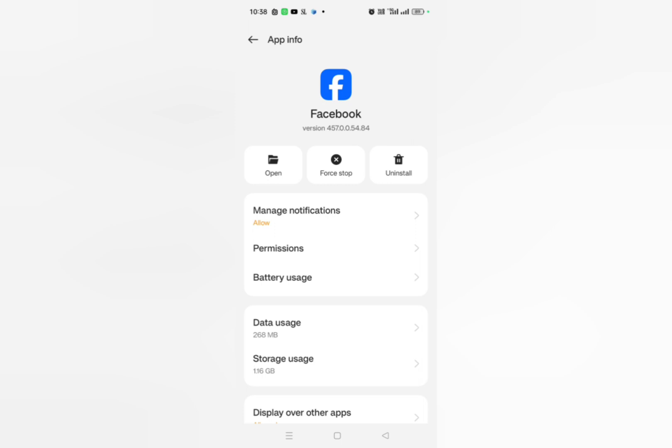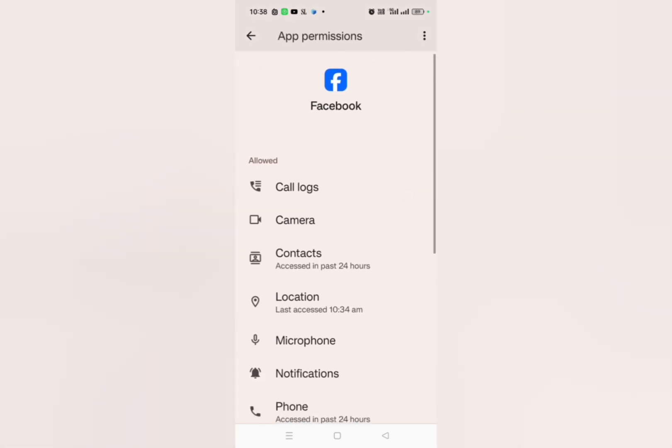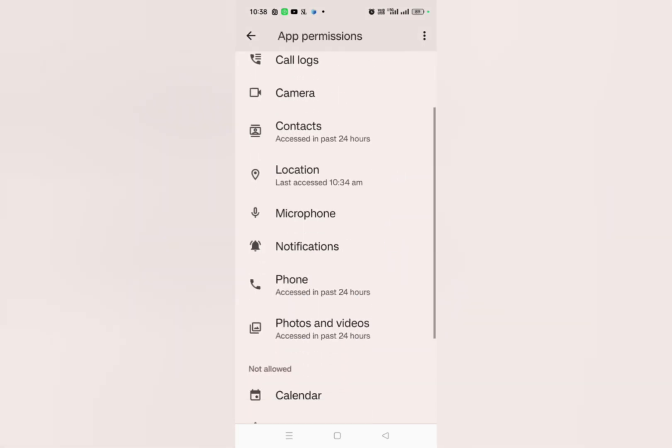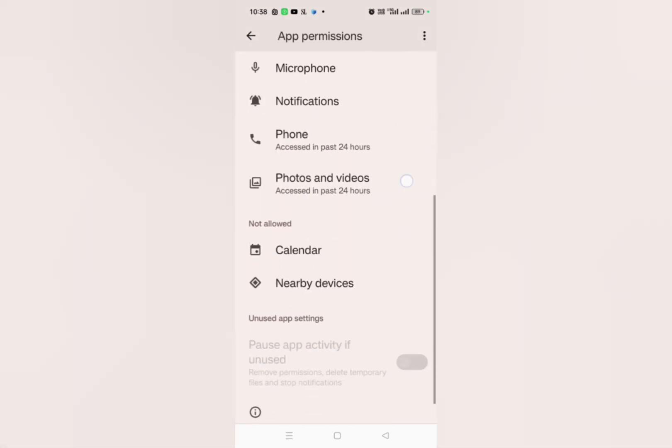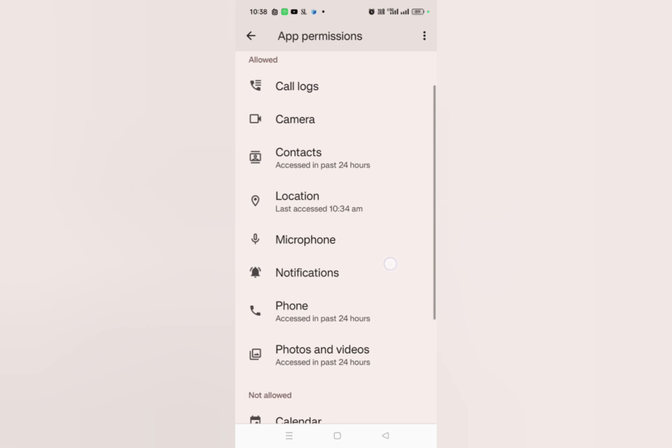Here you can see one option that is permissions. Simply click on permissions and then here you have to allow each and everything. For example, you can see call log, camera, contact, location, microphone, notification, phones, etc. You have to allow each and everything.